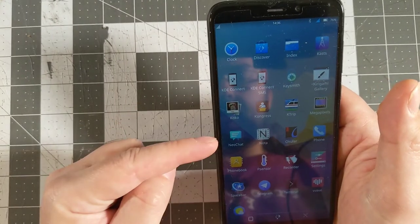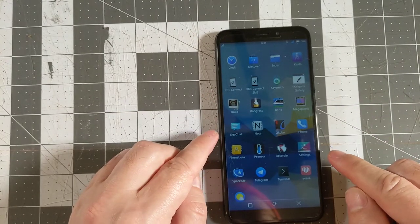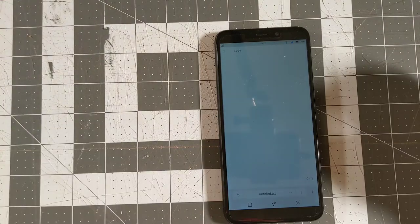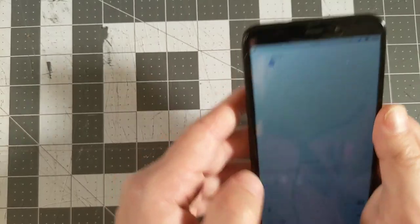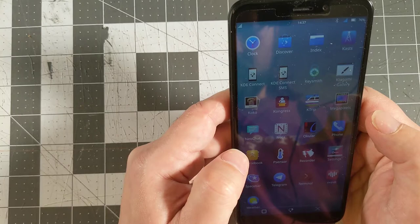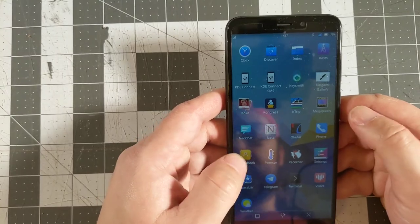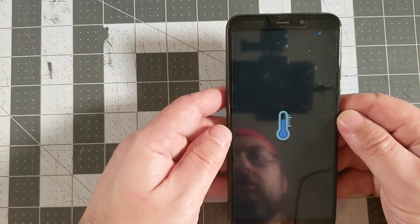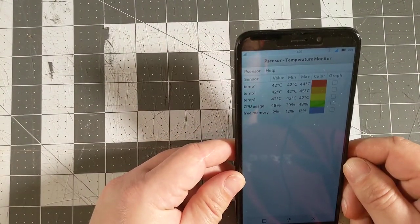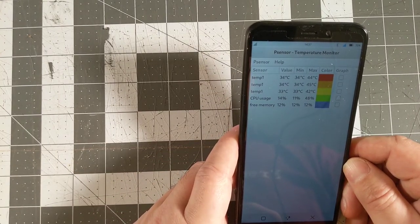NeoChat is a Matrix client for messaging. Koder (I'm not sure what 'Noda' is) turns out to be a text editor. Okular is a viewer for stuff including PDFs. Phone and phone book make sense. P-sensor looks like it gives access to phone sensors — we have some temperature sensors. Not super exciting, and it doesn't seem to be overheating.